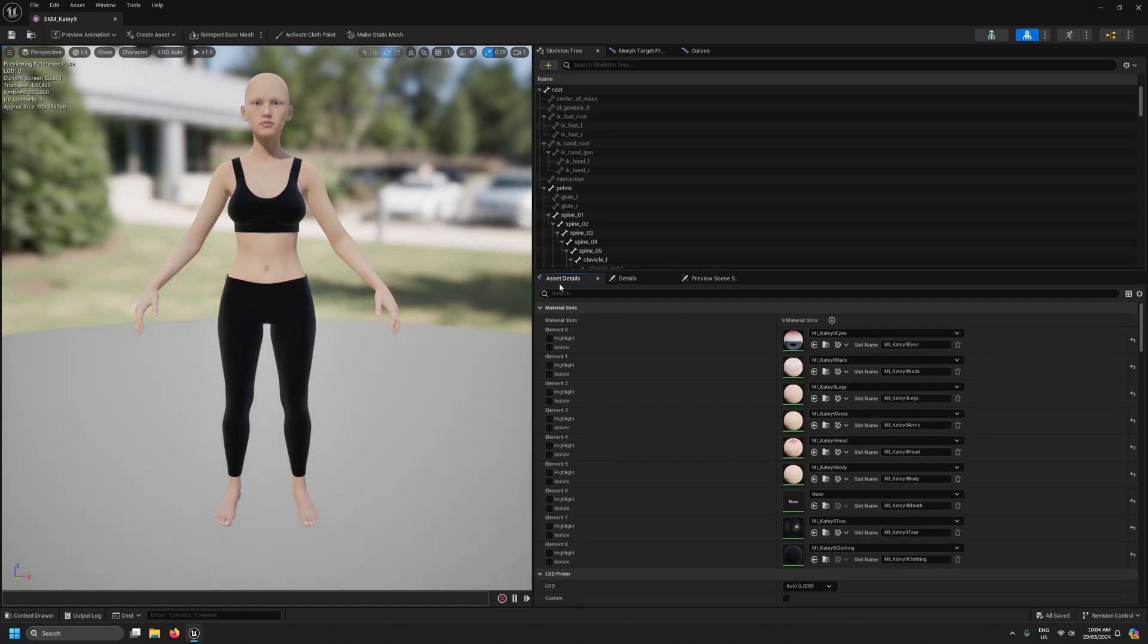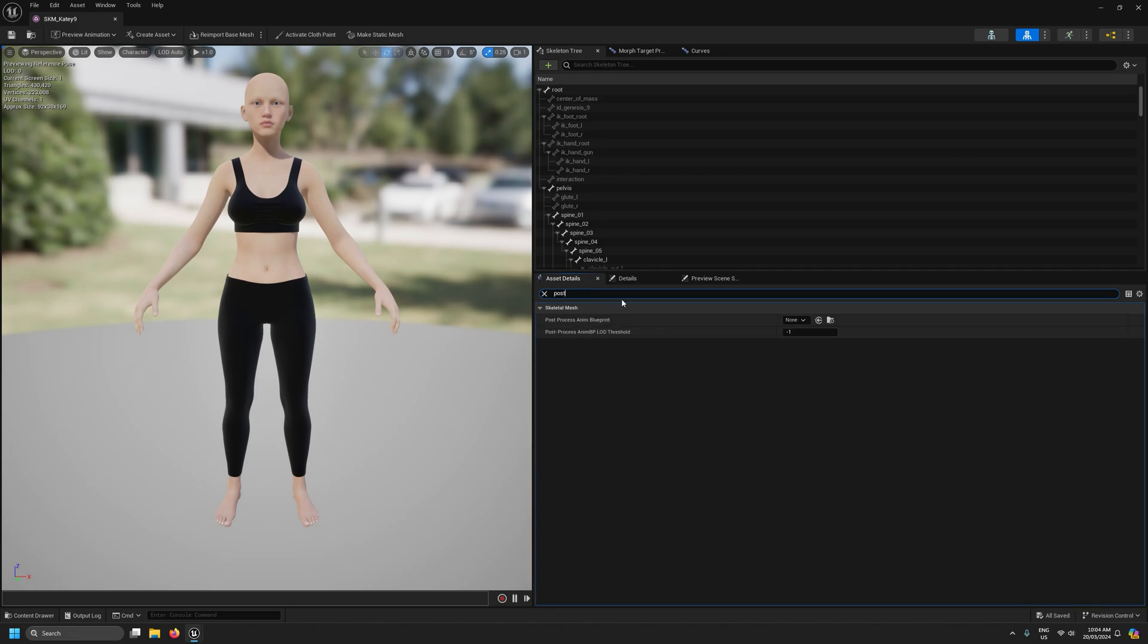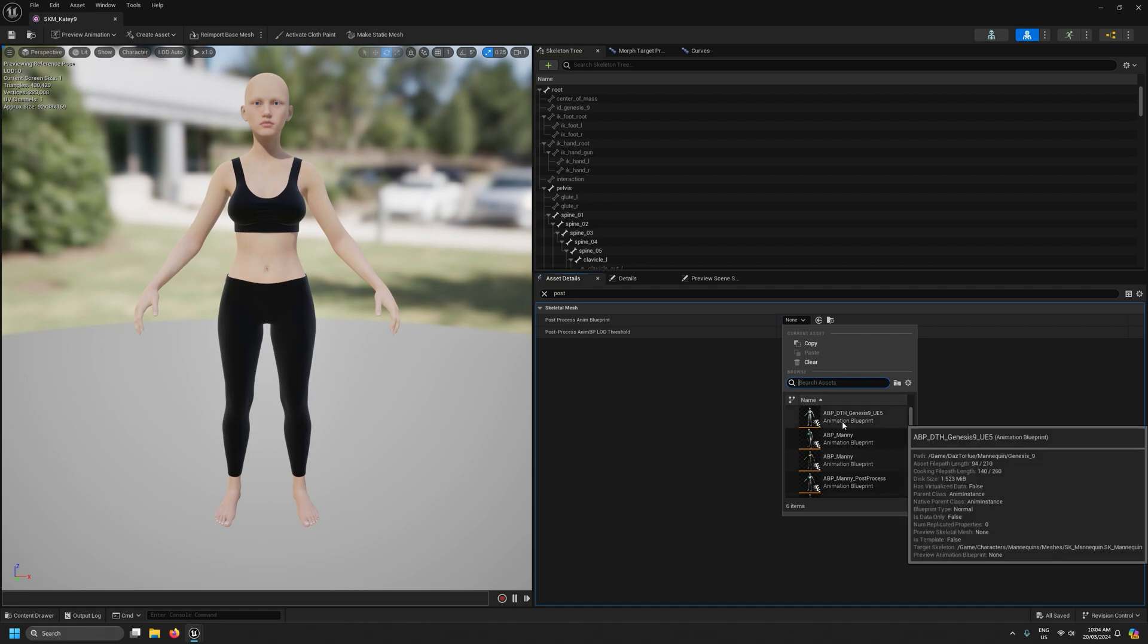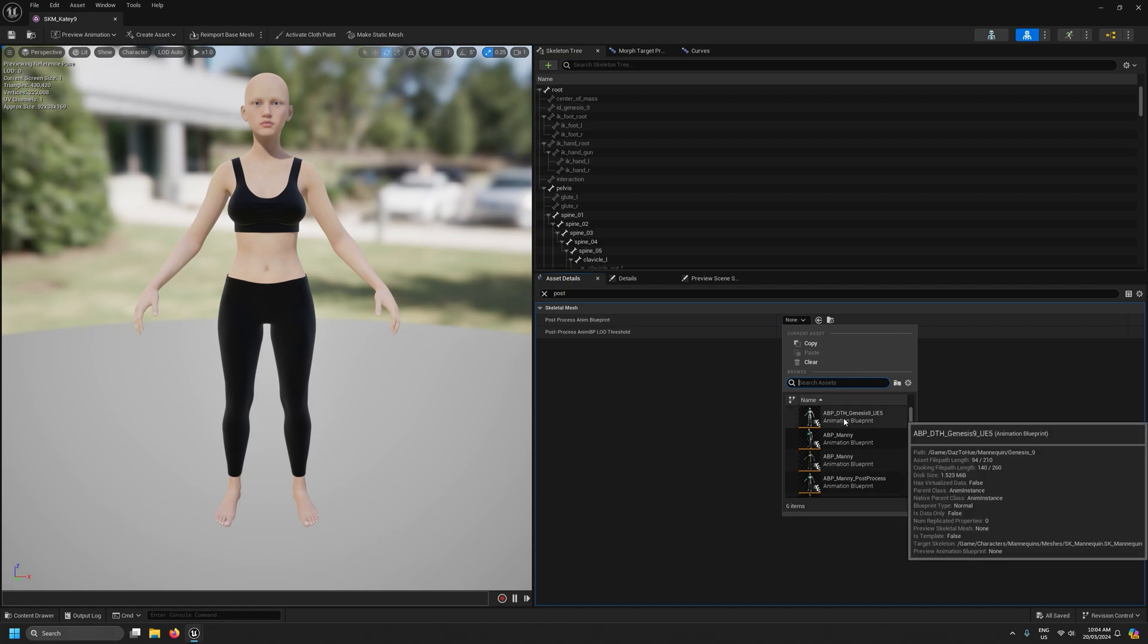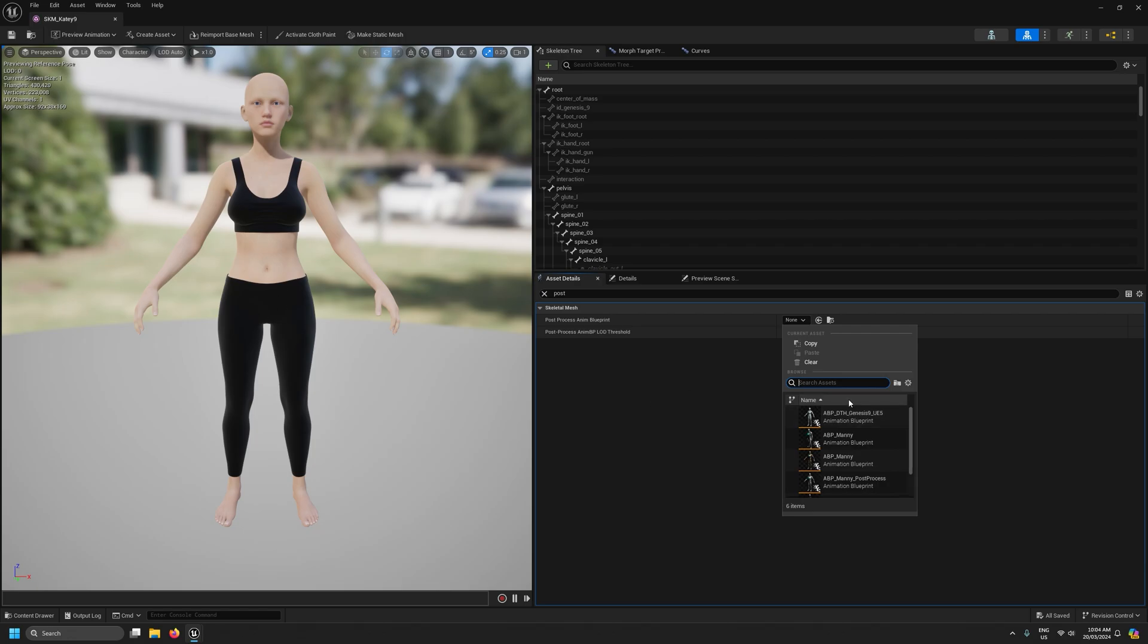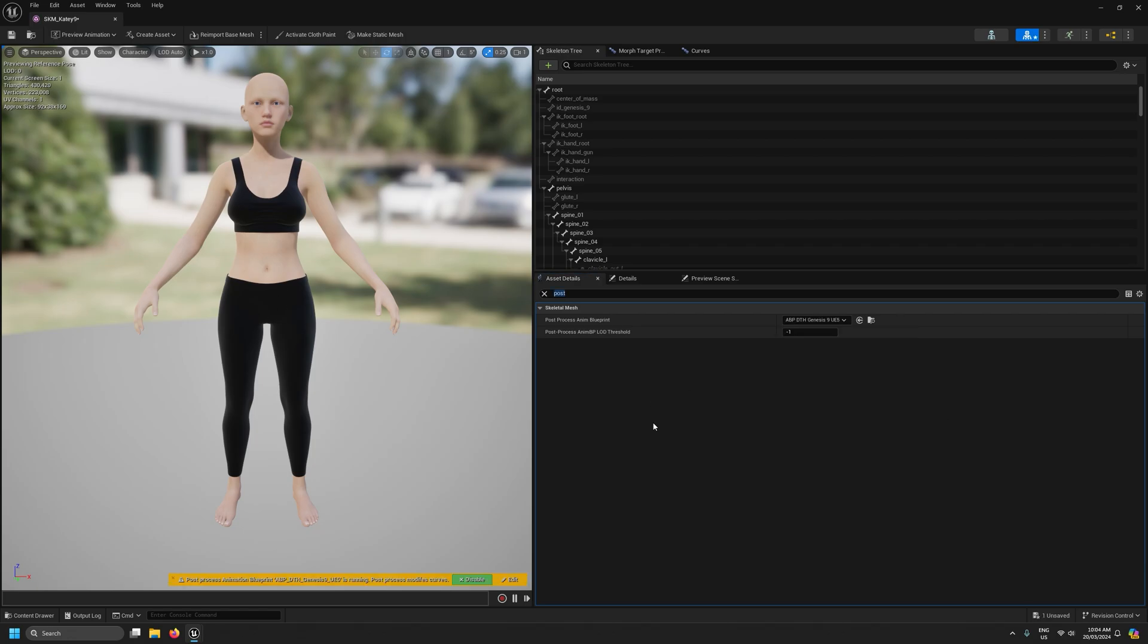Under the asset details section I'm going to search for post. Under post process and I'm blueprint I'm going to select this ABP DTH genesis 9 UE5. Again you would select the one that corresponds with your base figure type. We now have joint corrective morphs and all the facial morphs working on this character.